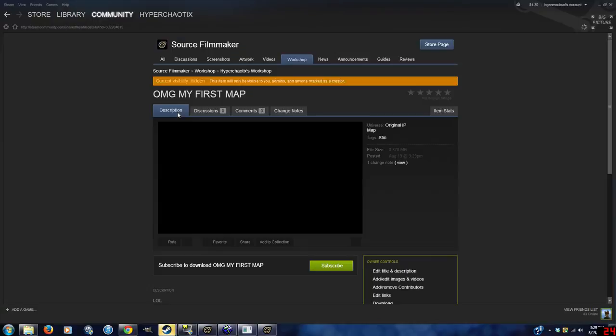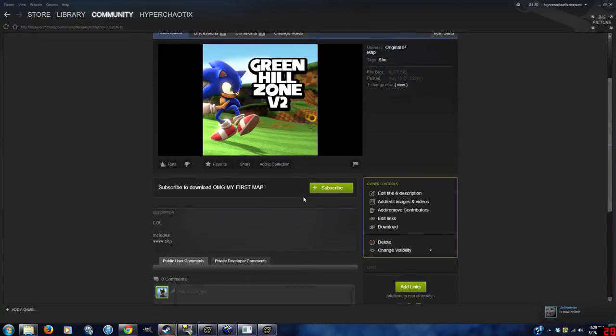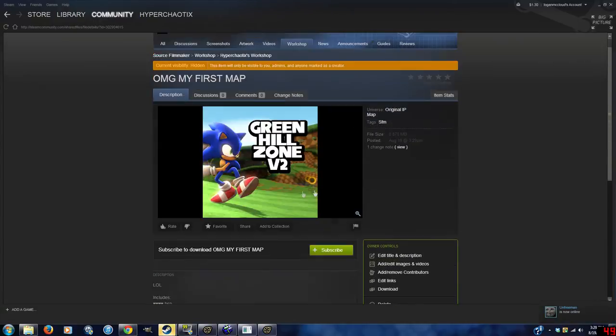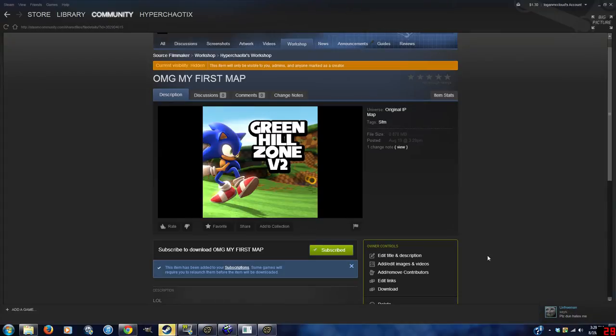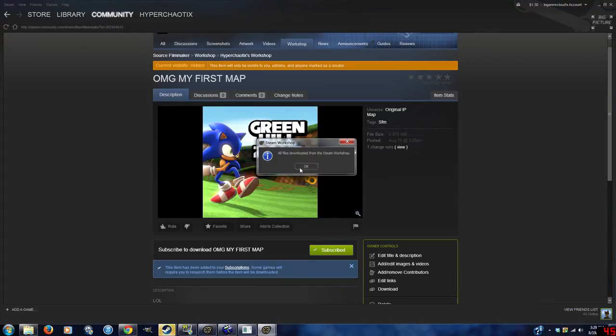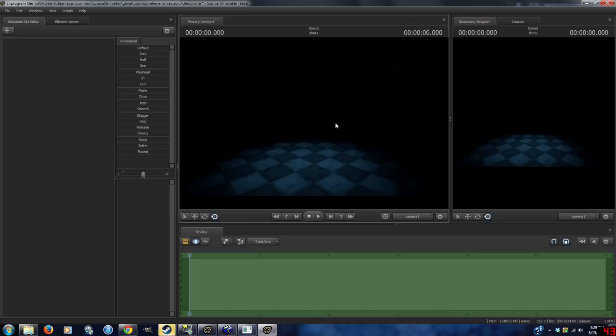There it is right there in mine. It's unlisted. As you can see, I use the same preview image. You can subscribe to it. Check Source Filmmaker. There it is. It works just fine.